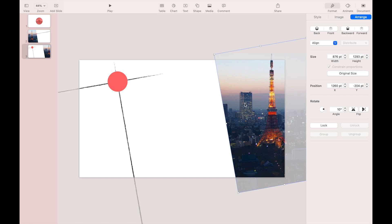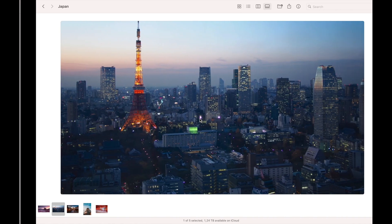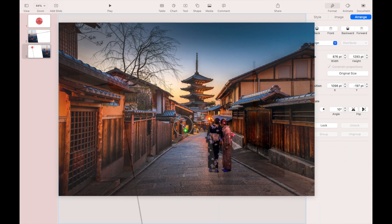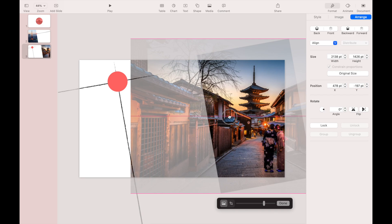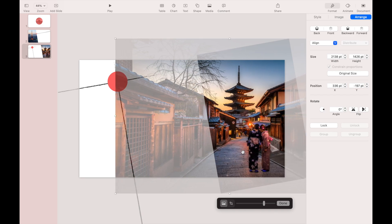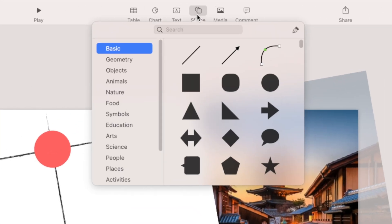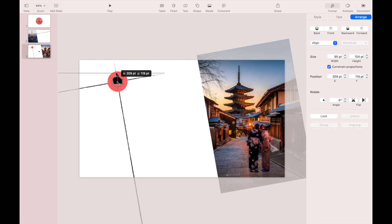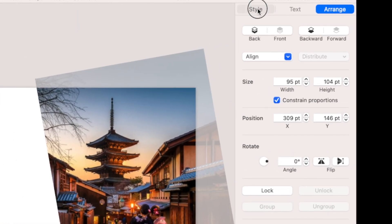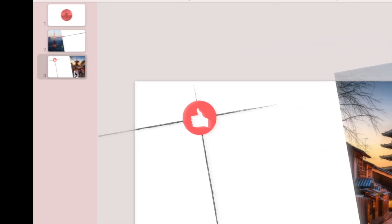Adjust the position of the image on the slide canvas, then drag and drop a new image to replace it. Reframe the image position again. Now let's add a new icon — I'll use the thumbs-up icon to indicate favorites. Change the icon color to white. When finished, duplicate this slide.